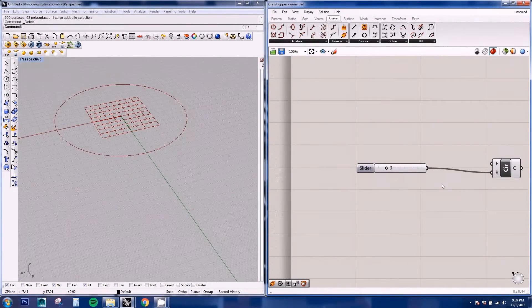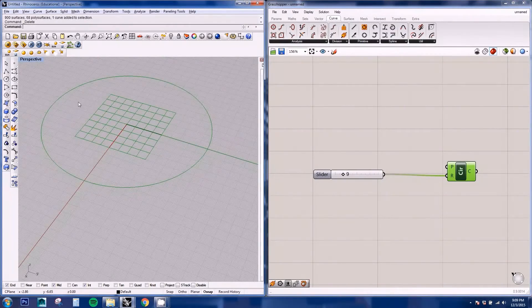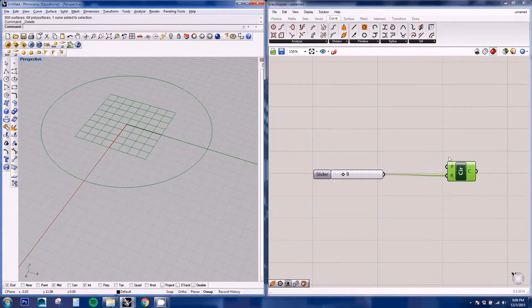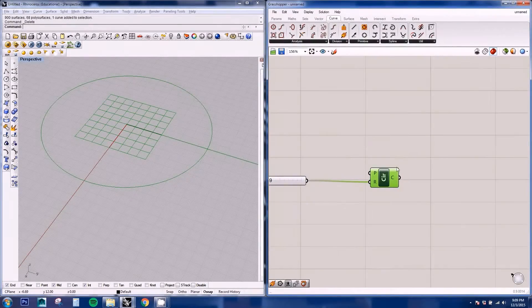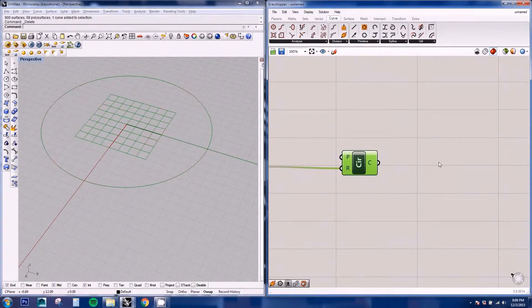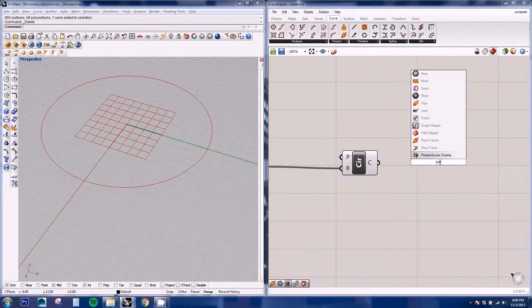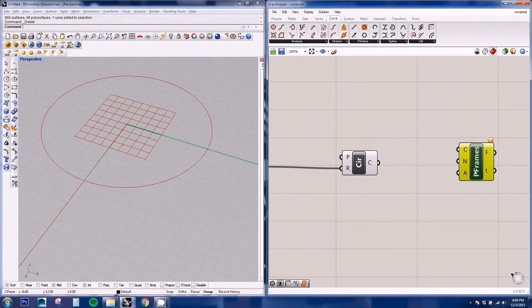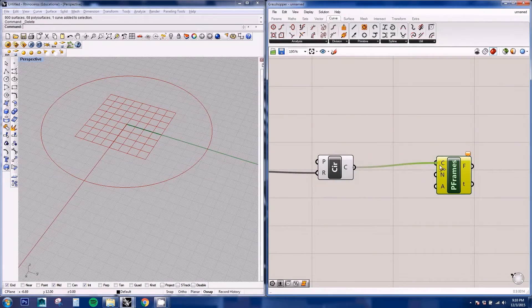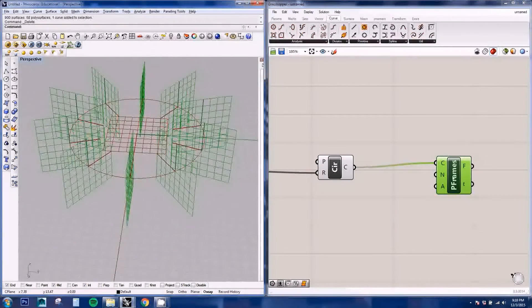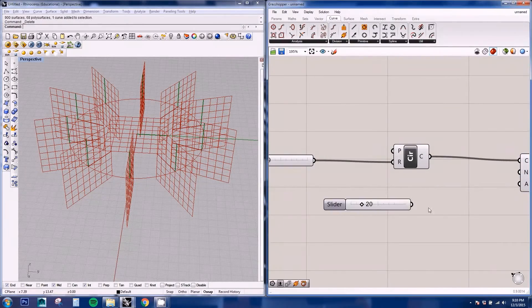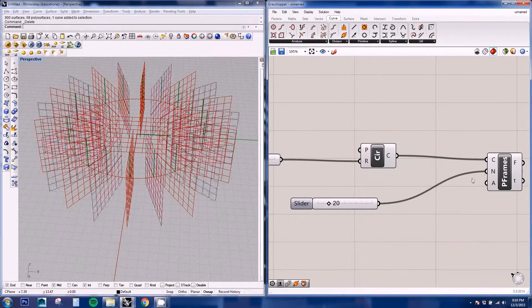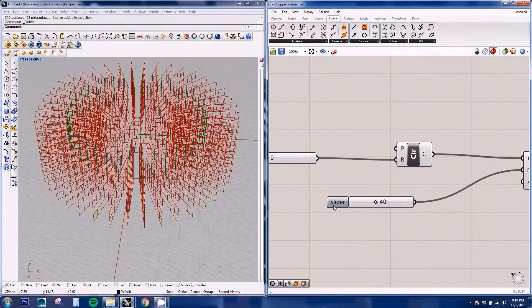So next we're going to be dividing our circle into different sections which we're going to be creating frames to place our curves or polygons. So we're going to be using the Perp frames node. And here we're going to be inputting our curve and create another slider for the number of sections. So this controls the number of sections.